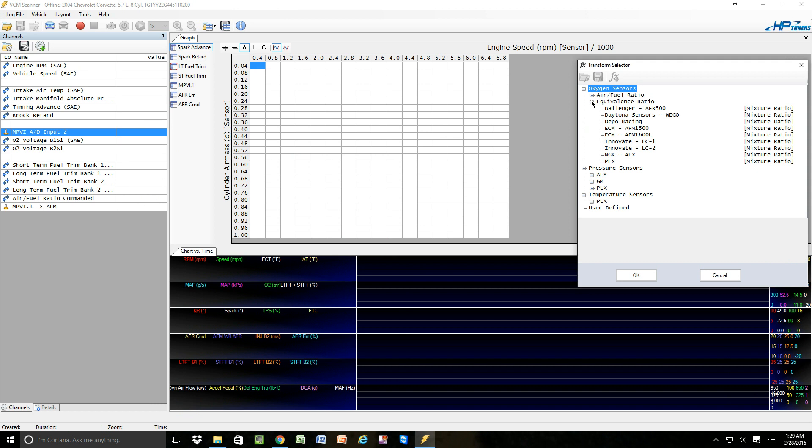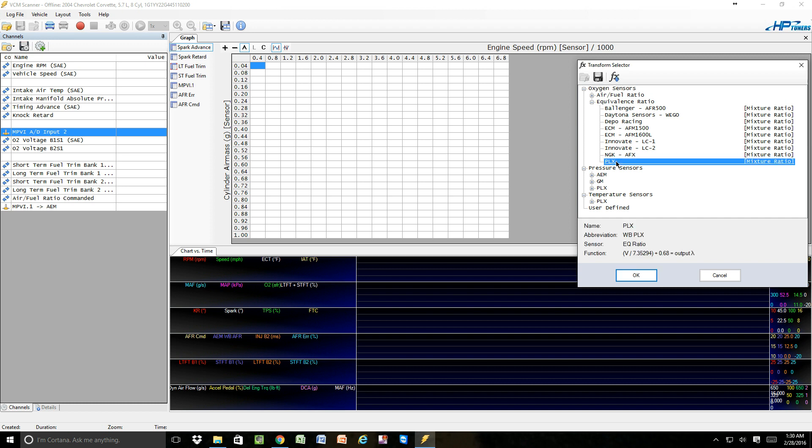And as we're going to make a user-defined, what we're going to do is find a unit that's close, but it really doesn't much matter because you're going to redefine the transform function anyways. So let's just say we're going to call it a PLX. We're going to select PLX, and as soon as we do that, we're going to see what the pre-configured values are going to be down in here.